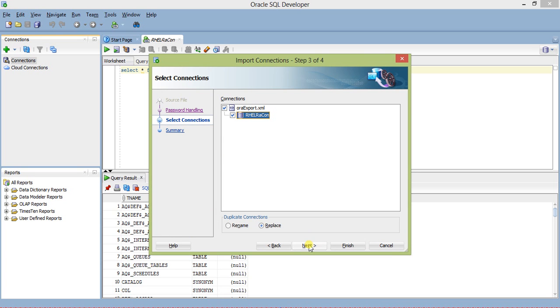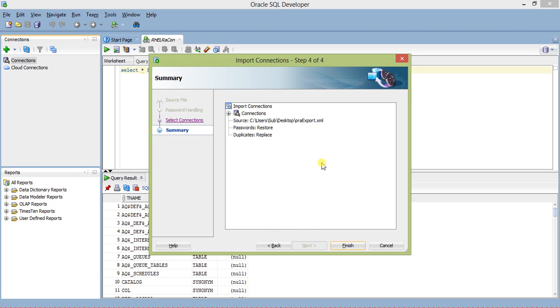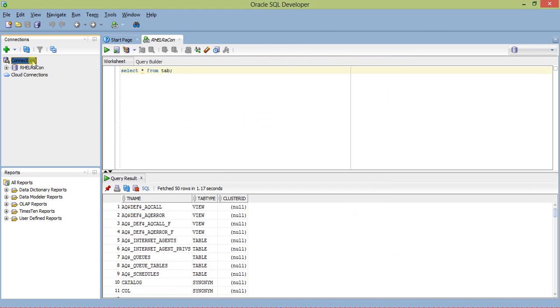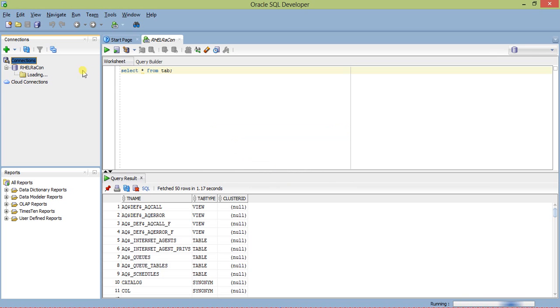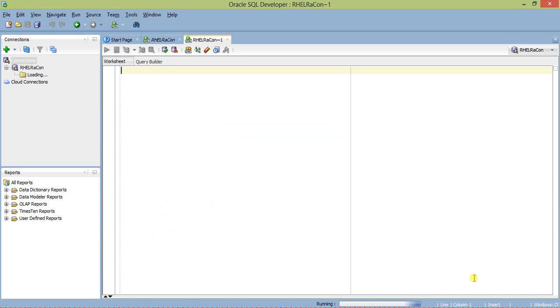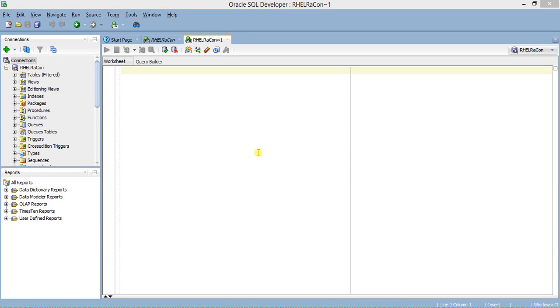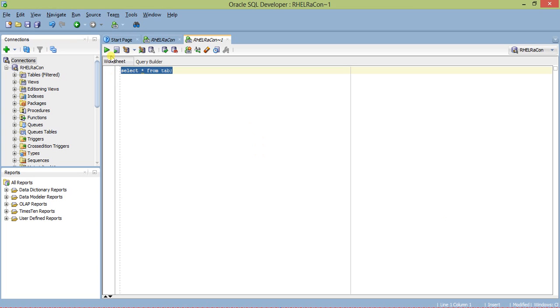It's telling it already exists. If I hadn't deleted it, you would need the option to replace. Otherwise, you can also rename it and give it a new name. Source is this one. Password restore, replicate, replace. Finish. It's here. Now you don't need to provide anything - not the connection string or IP address. Just provide your password and connect. It's loading. It's loaded.